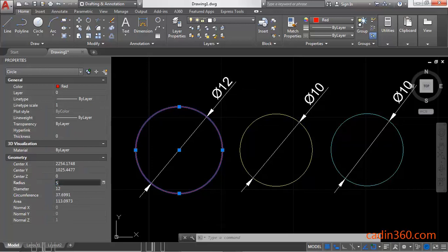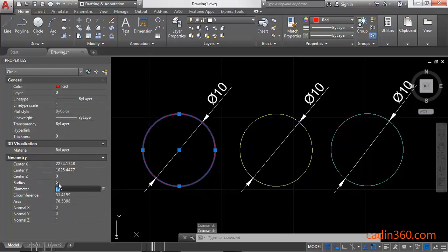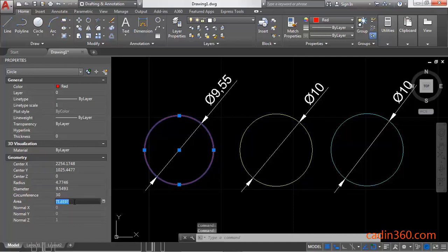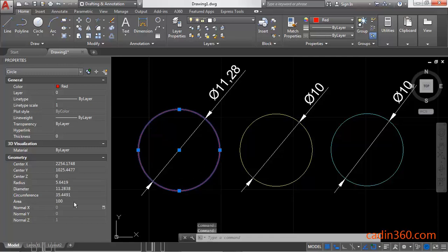You can observe the circle diameter is changed. Similarly, you can specify the radius — for example, enter 5 and press Enter to change the radius of the circle. If you want to change the circumference, specify the circumference value and press Enter, and it will change according to your value. You can also specify the area and press Enter.